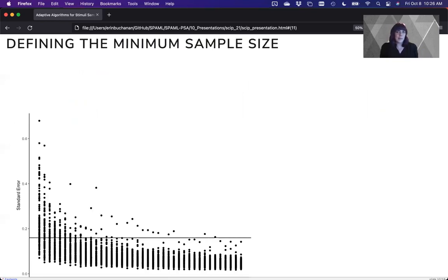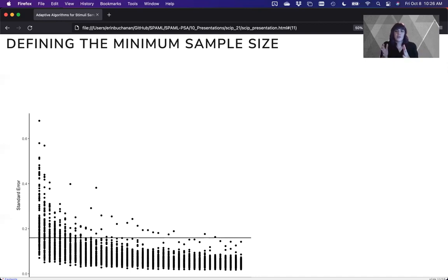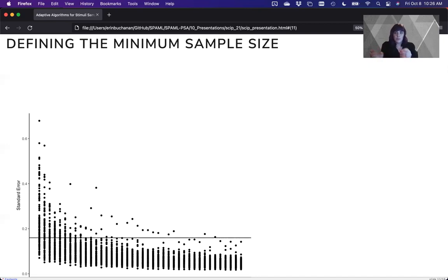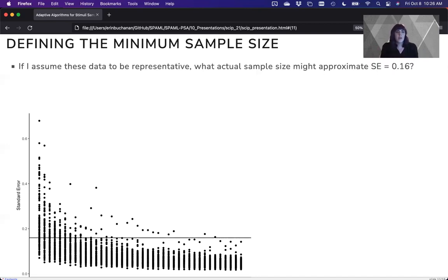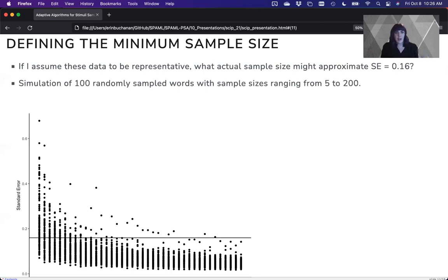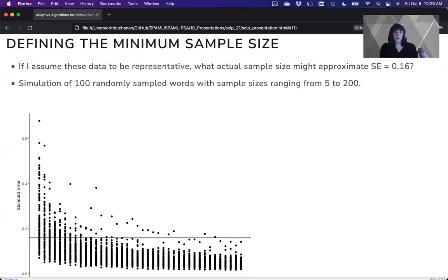How many people do I need to get a sample size or a confidence interval where the standard error is 0.16? So the confidence interval will be about two times 0.16 on each side. Well, if I assume this data to be representative, and I randomly sample it with sample sizes ranging from 5 to 200, when would I hit that point for most of the stimuli?